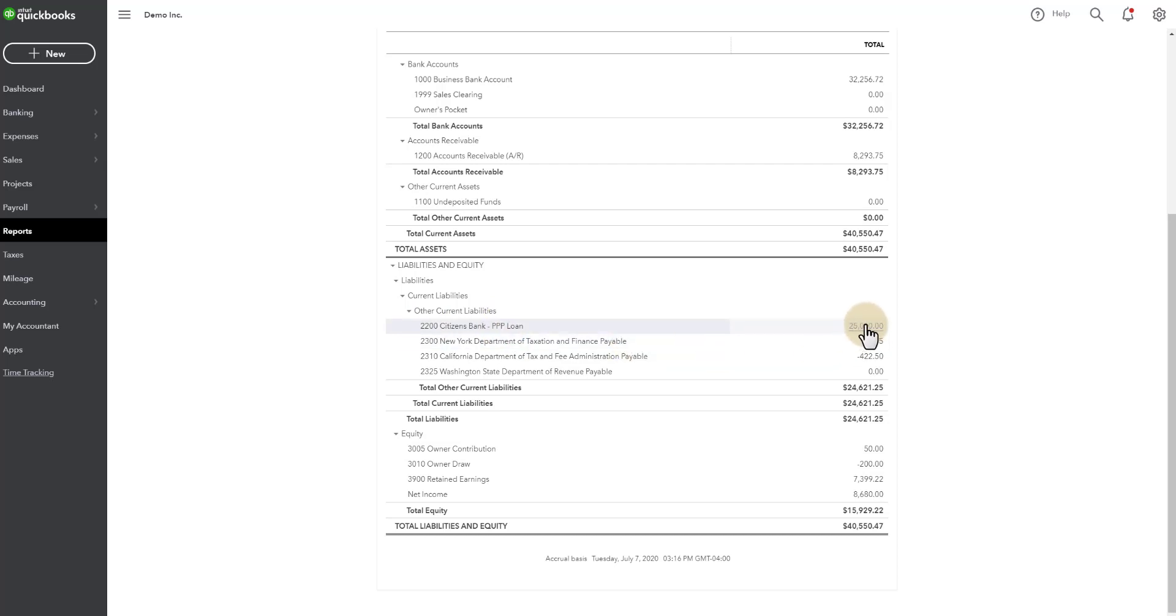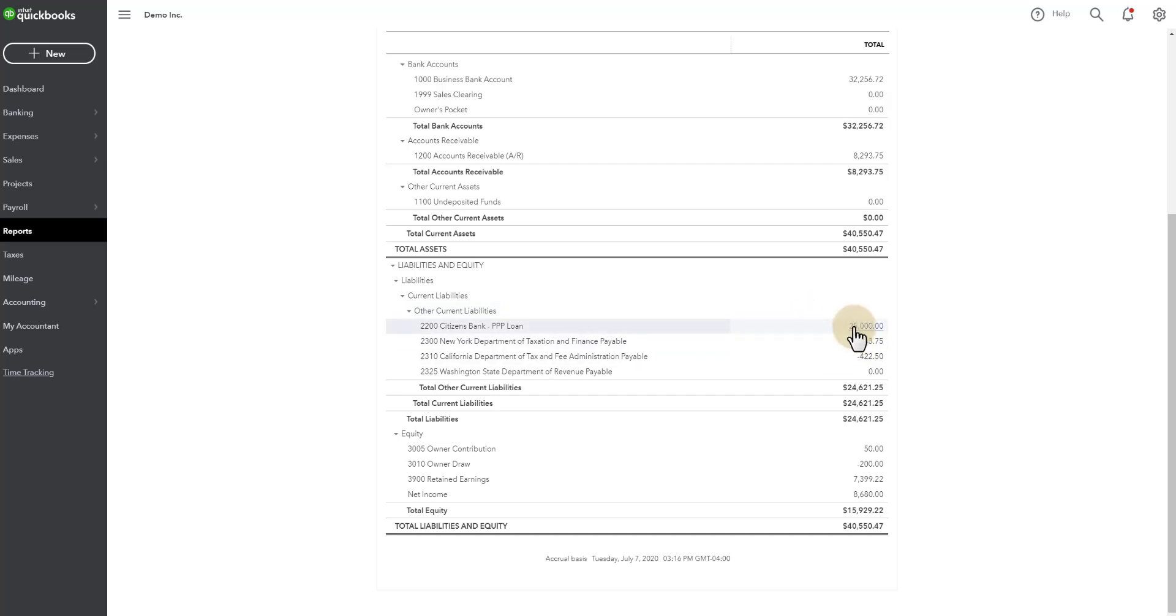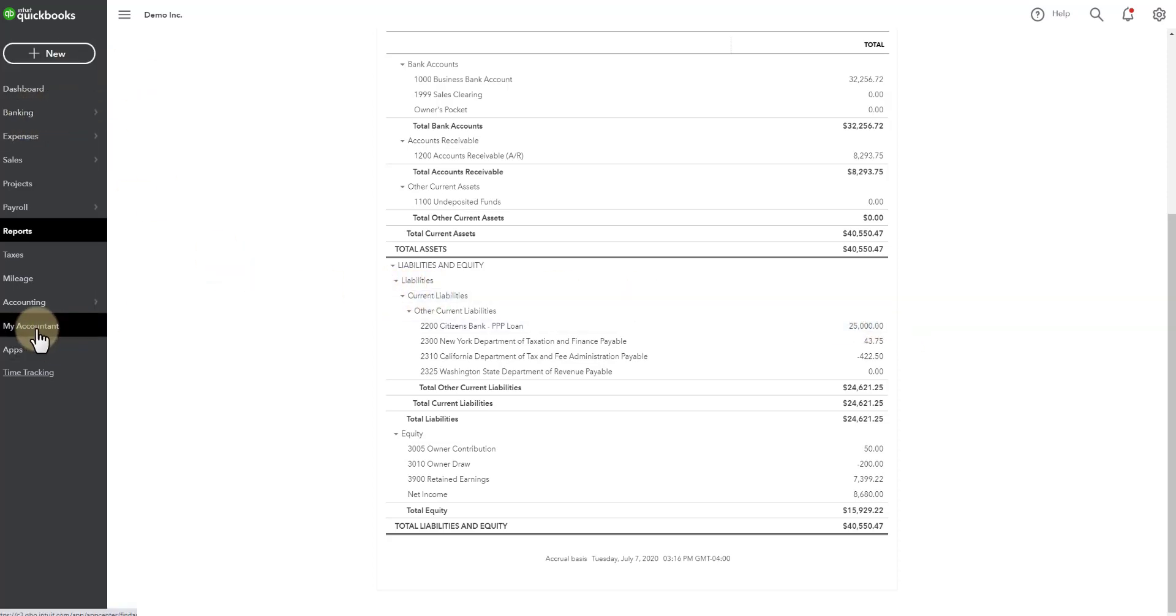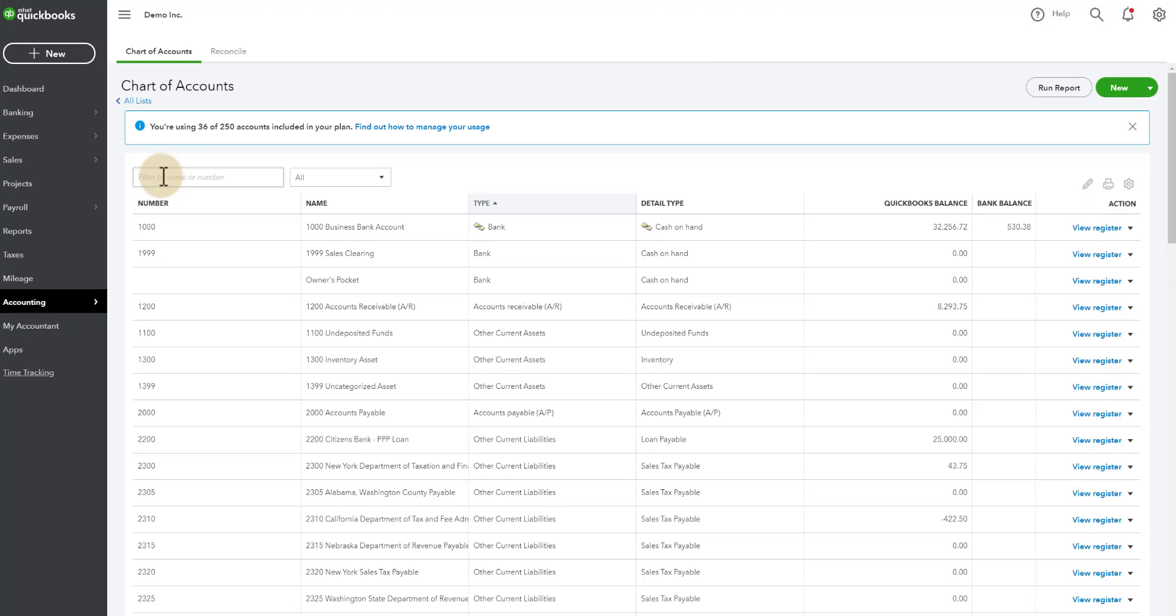So now what happens if they forgive, let's say $20,000 of this gets forgiven leaving a $5,000 balance that you're going to have to make payments on. So then what happens is there will be a journal entry that you need to do. First thing you'll need to do is create a new account because you are going to want to break out that income as PPP loan income, the $20,000 that was forgiven, because for tax purposes you may need to see that broken out.